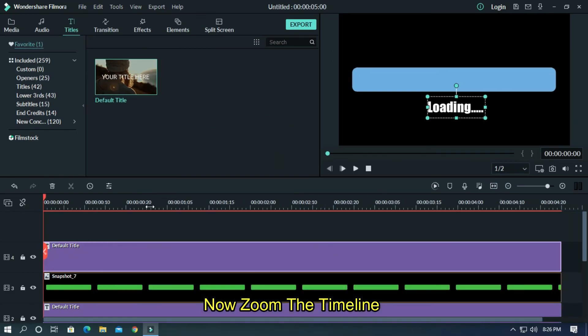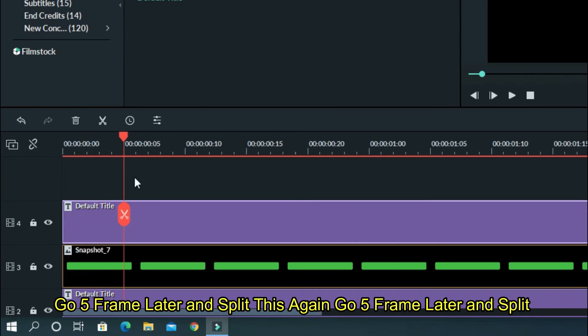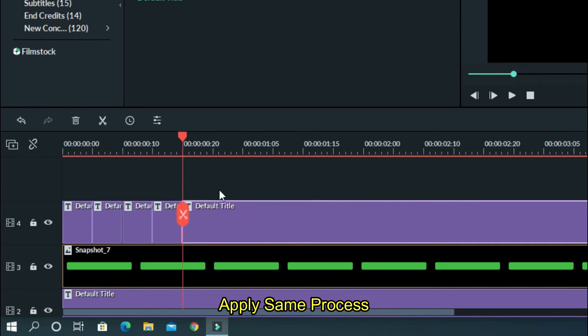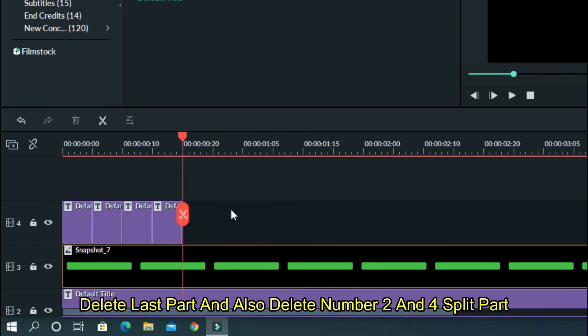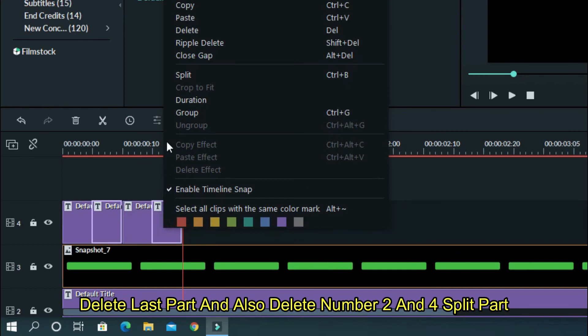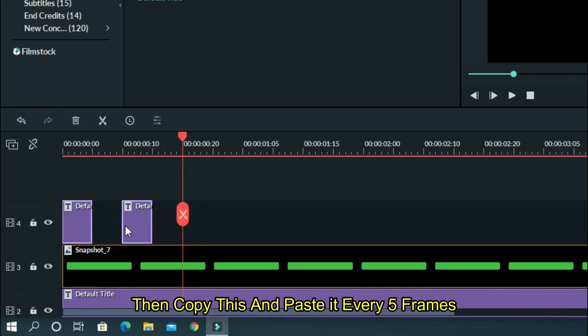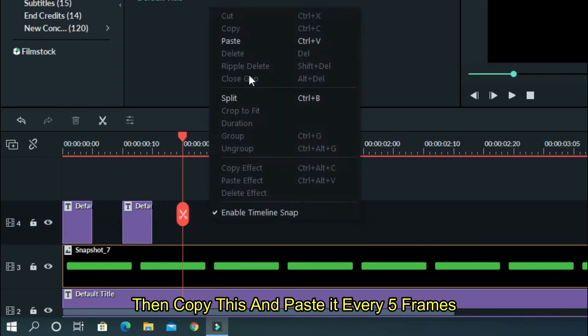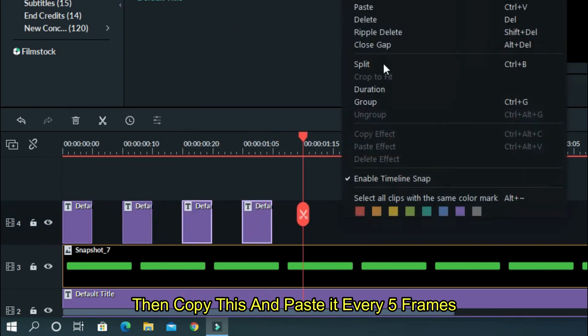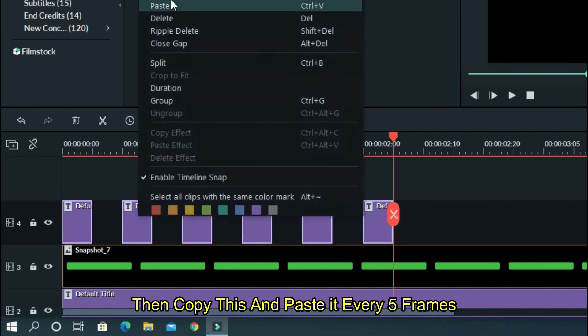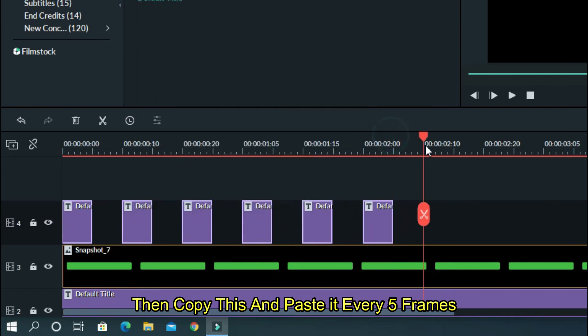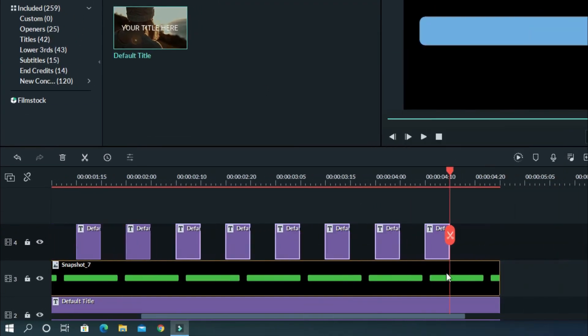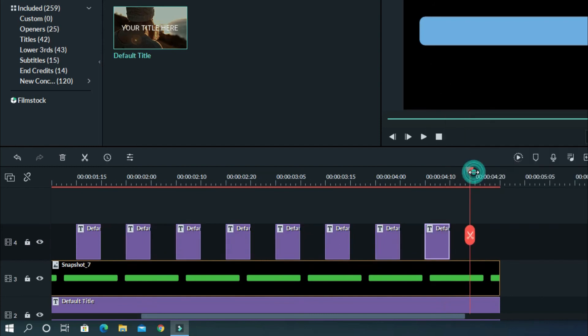Now zoom the timeline. Go 5 frames later and split this. Again go 5 frames later and split. Apply same process. Delete last part and also delete number 2 and 4 part. Then copy this and paste it every 5 frames.